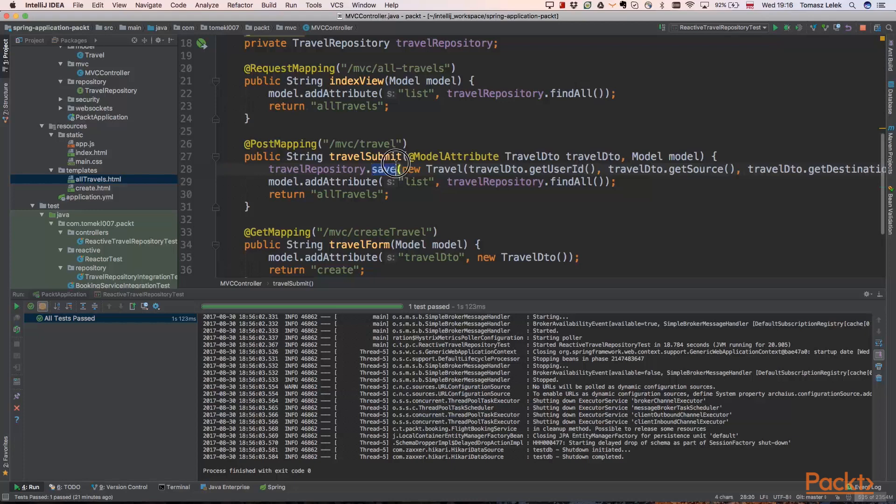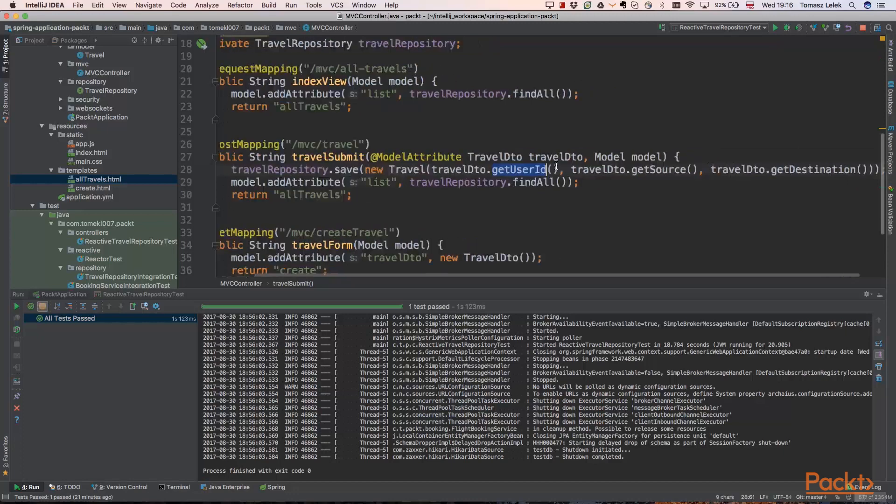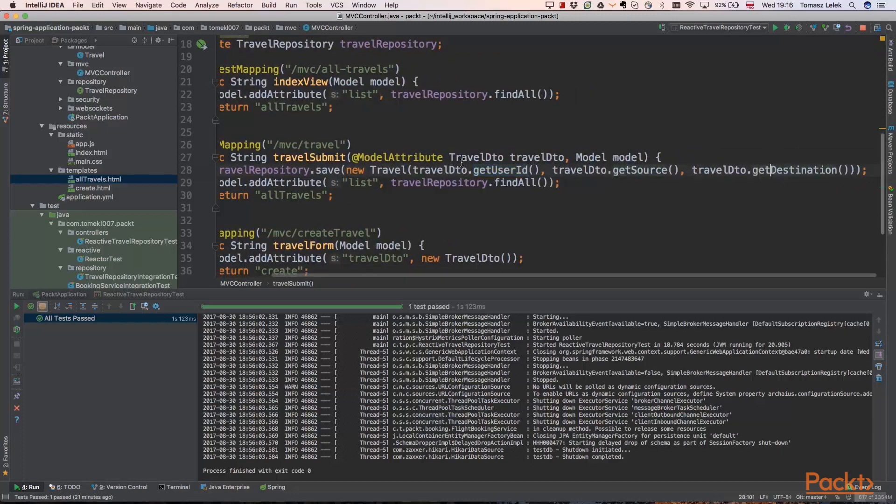So we are calling a save method. As we remember, travel DTO is only a DTO object. So we need to map it to the actual entity. So we are creating a new travel for specific user, source and destination. And at this point, we saved and created new travel successfully.